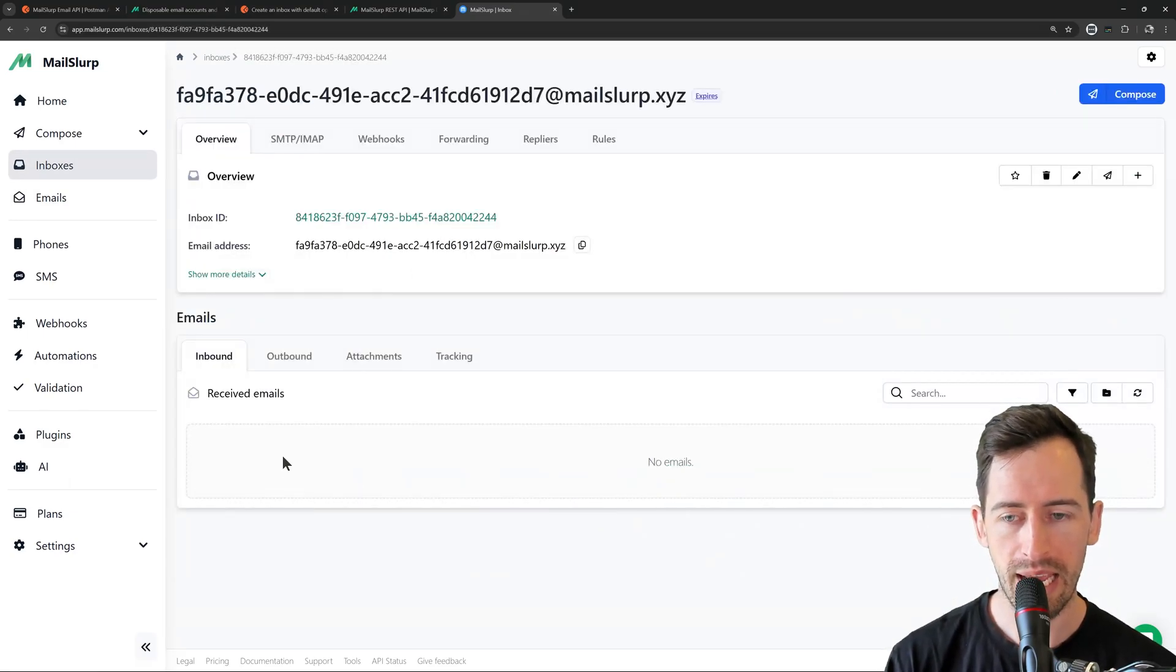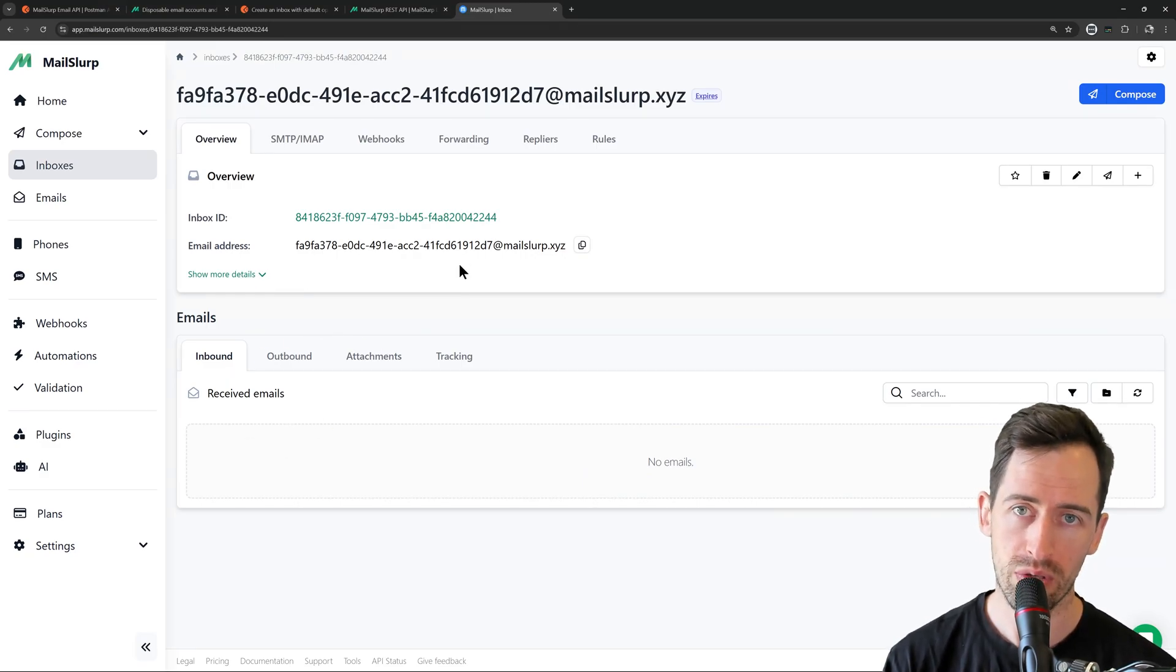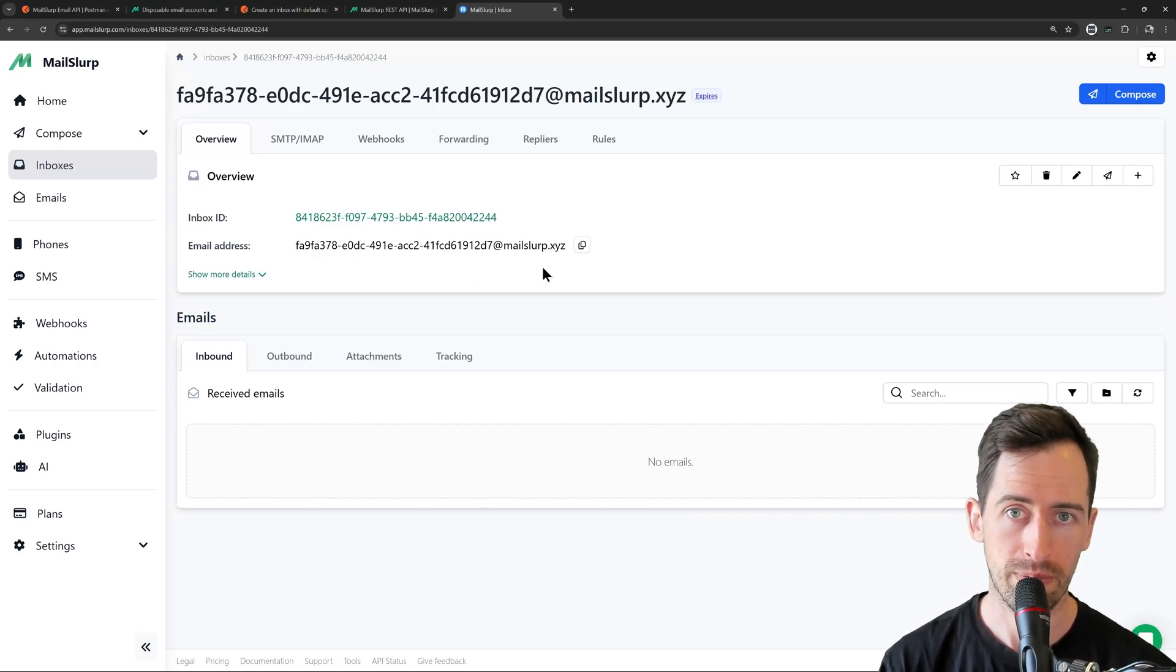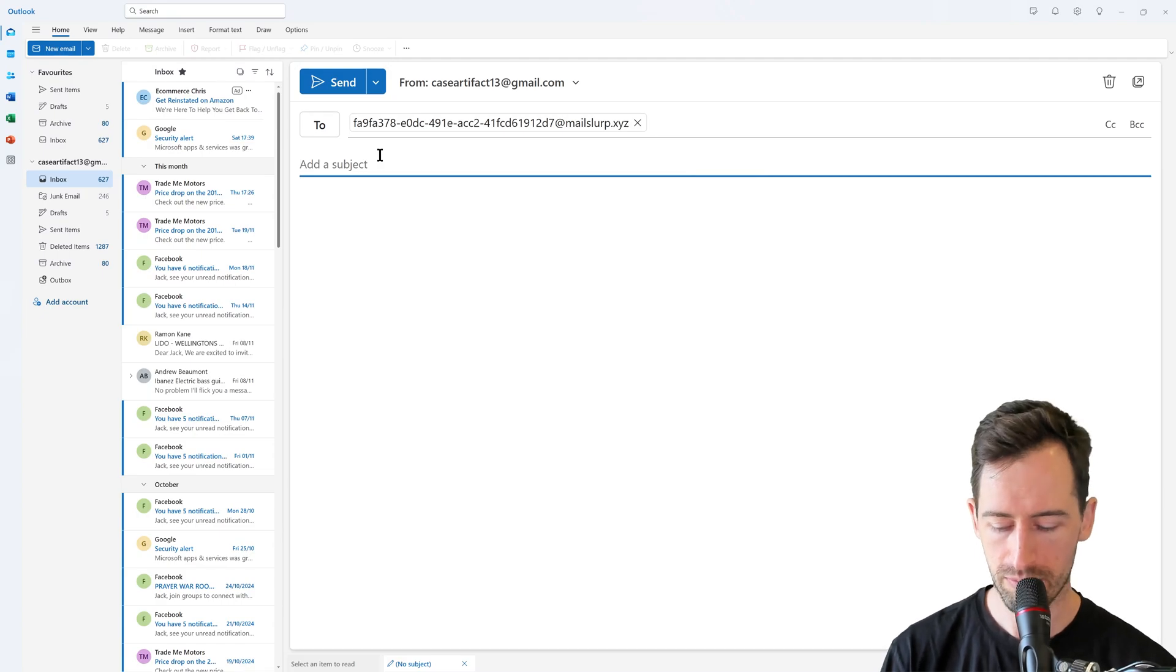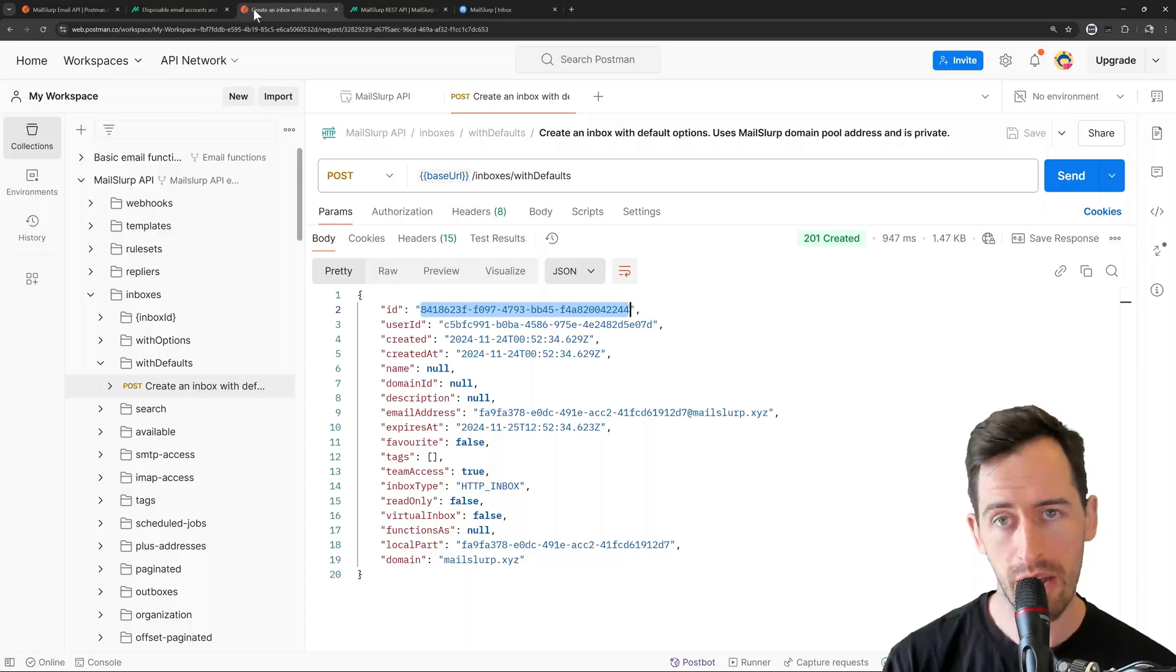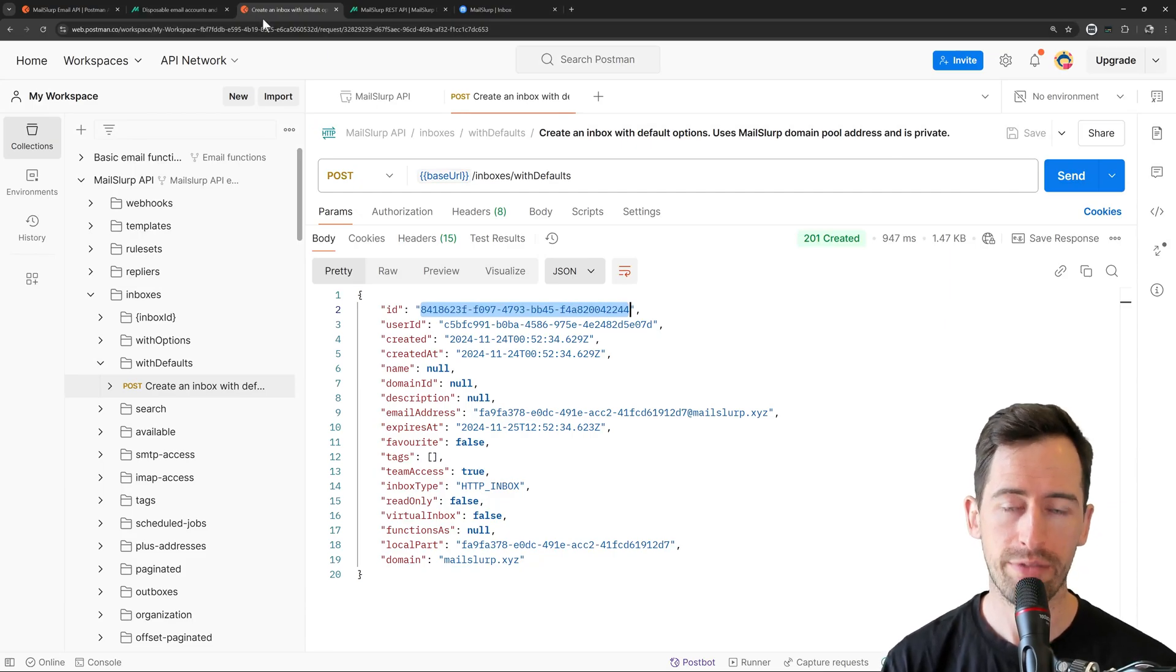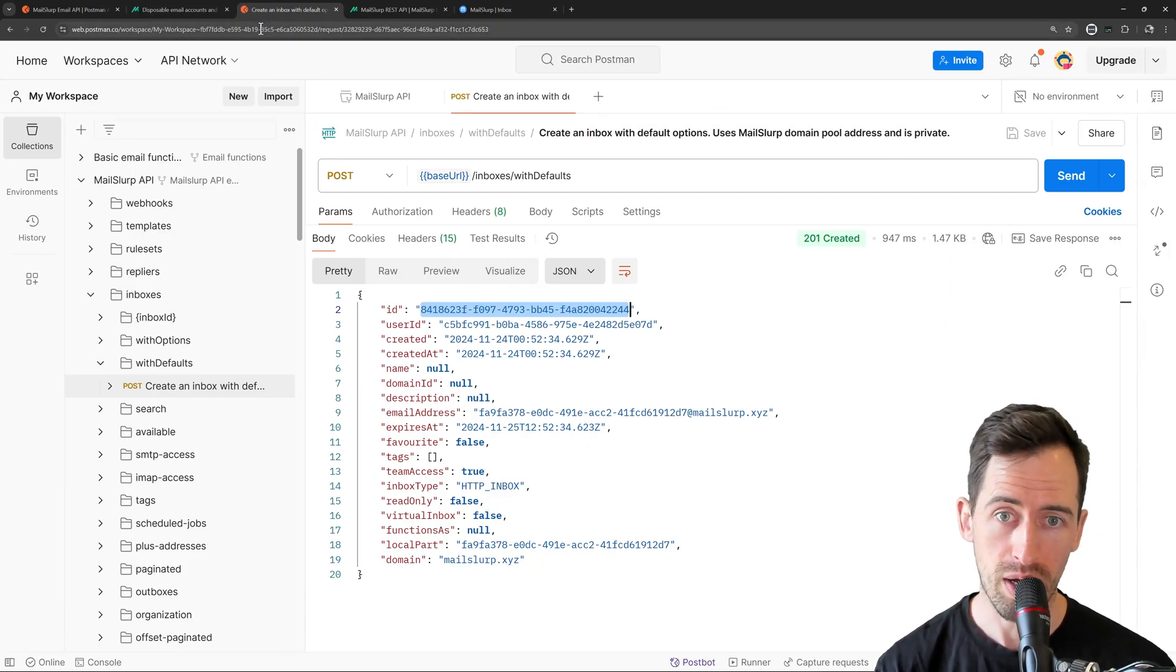And here we can see that no emails have been received yet. So if we send an email to this address, we should be able to see it using Postman. So here in Outlook, I'm going to send an email to this address. And let's send that now. Now if we go back to Postman, we can use the Wait for Latest Email method to wait for this email to arrive.